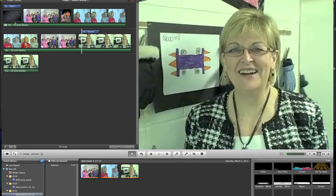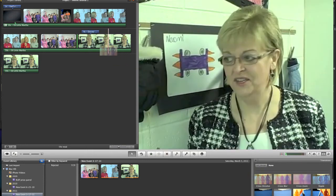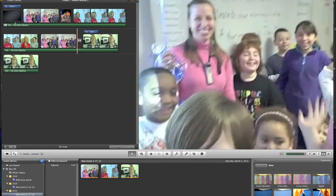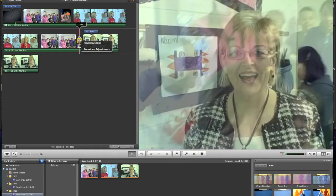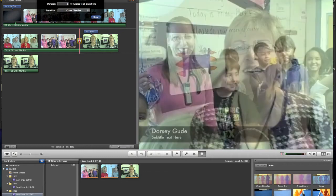The other thing is transitions. I like the more sophisticated simple ones, like cross dissolve — the very first top left one. You just pick it up and drag it between two clips, and it creates a much smoother transition between one clip and another. If I click on the little icon there, I can make this, say, a two-second transition.